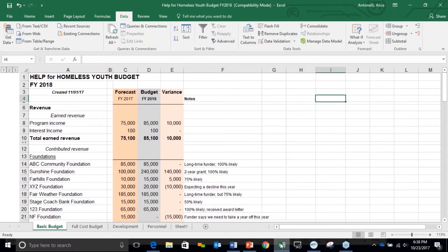Here we are — we're in Excel. As you can see, this is just the top part of her budget where she's got the revenue. I'm going to show you how to make your one budget work for different audiences. So here we go.